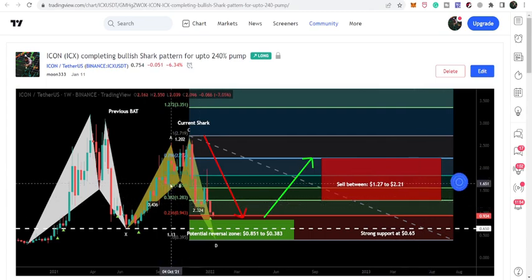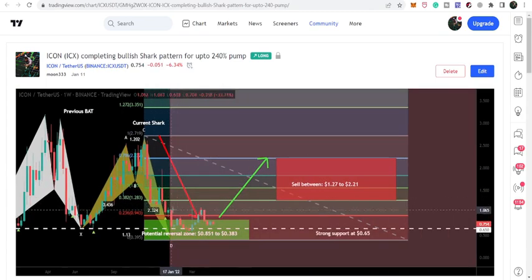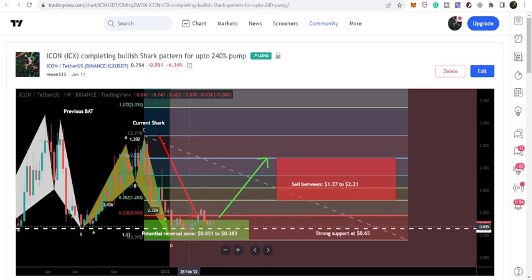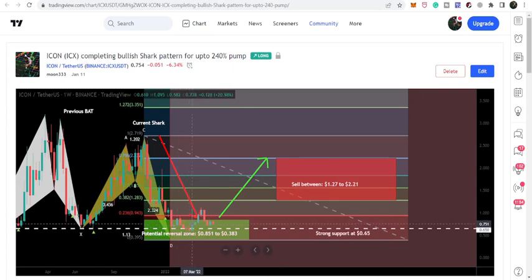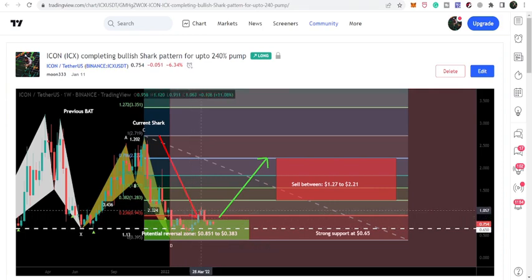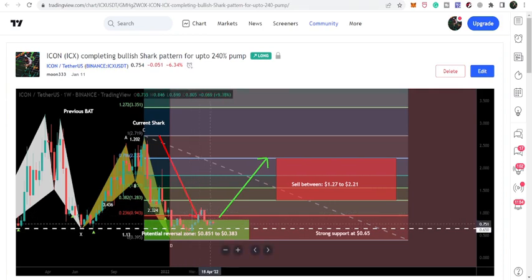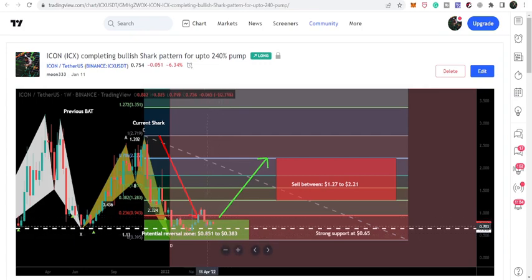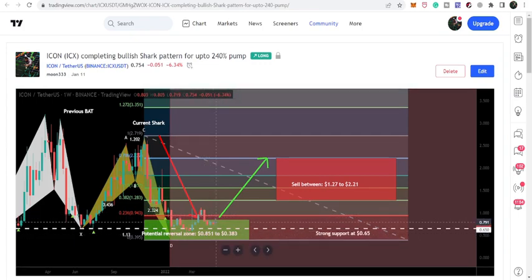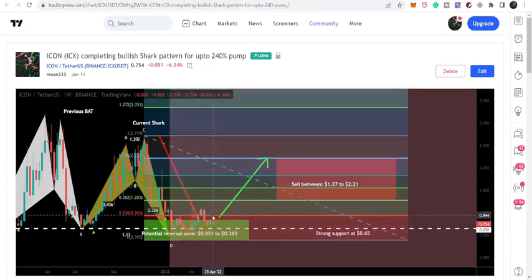we can see that the price line has moved down inside this potential reversal zone or buying zone and tested this support of $0.65, moved up. We have a short rally up to $0.91 and now we are having another correction and we entered the same buying zone once again. So it can be another very nice buy-the-dip opportunity because it has again entered in this buying zone and moving above this very